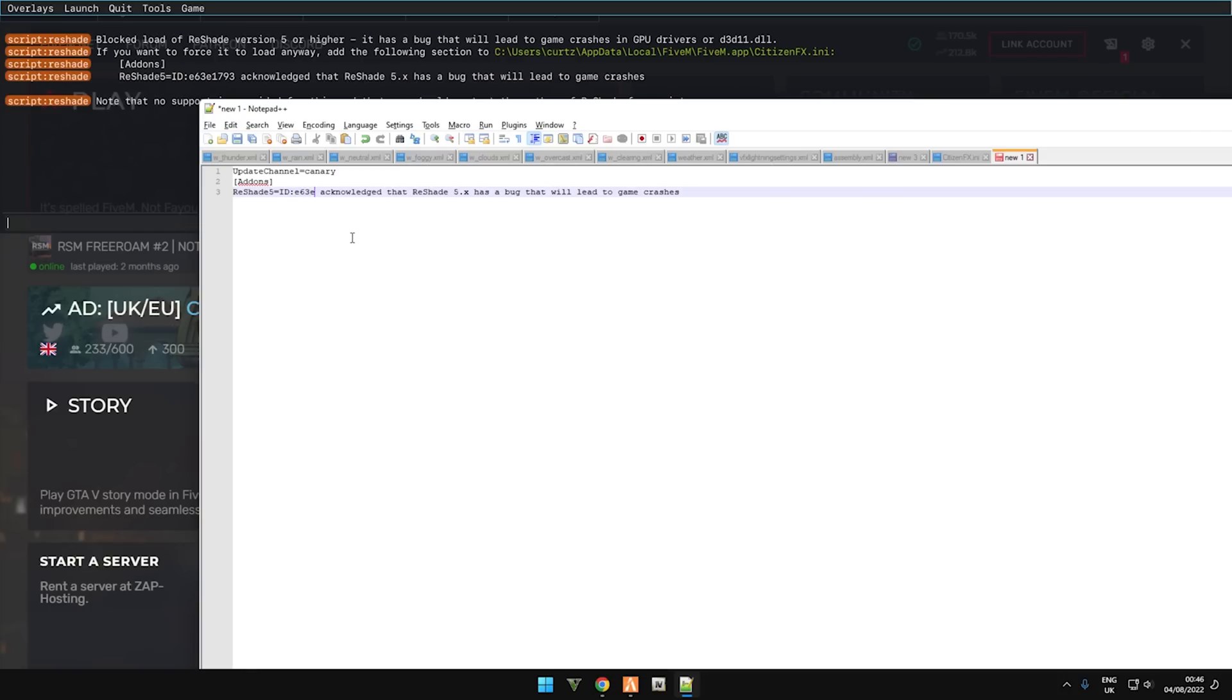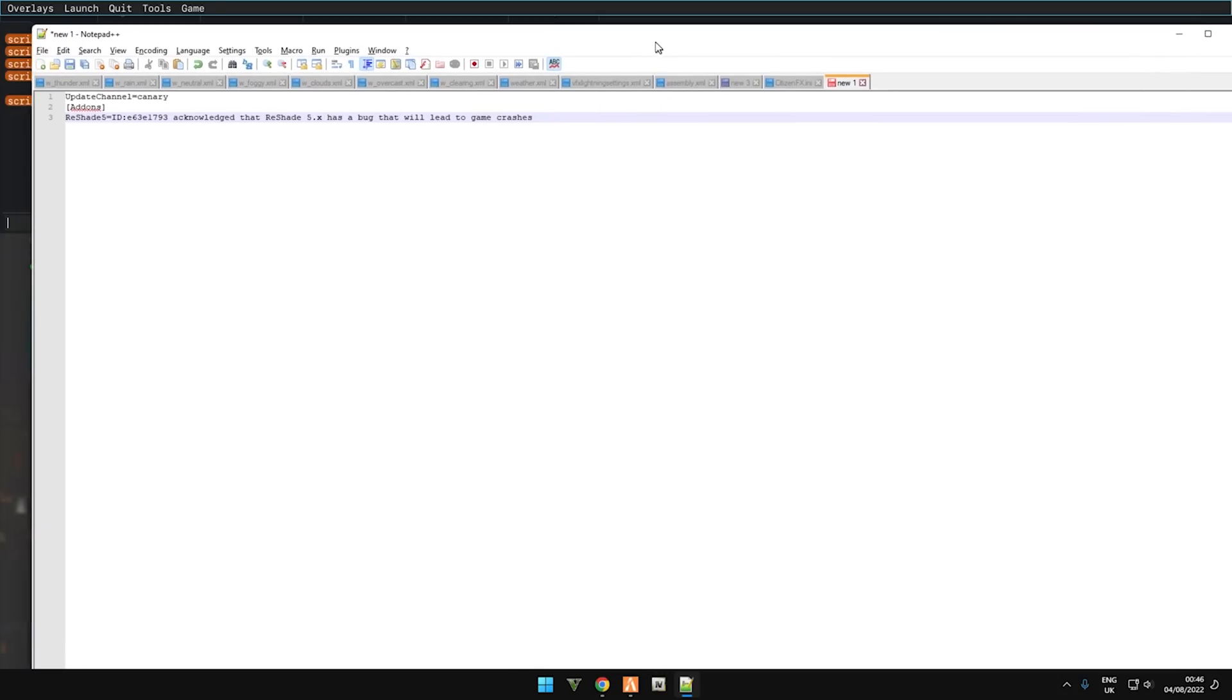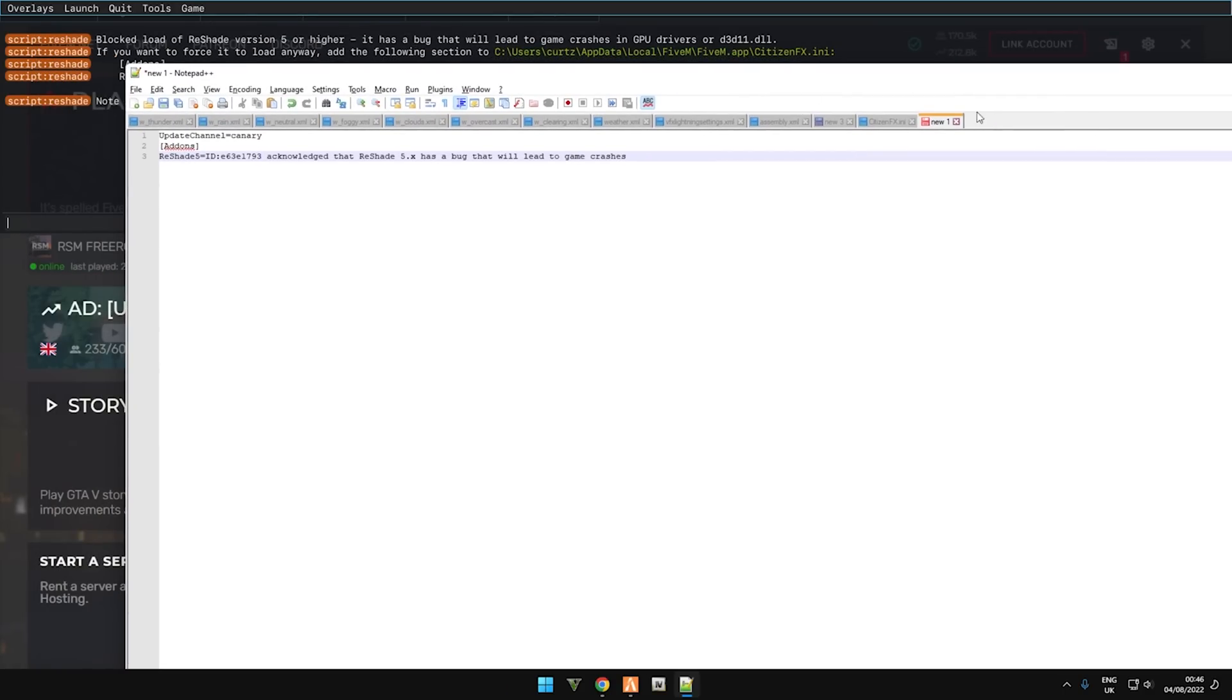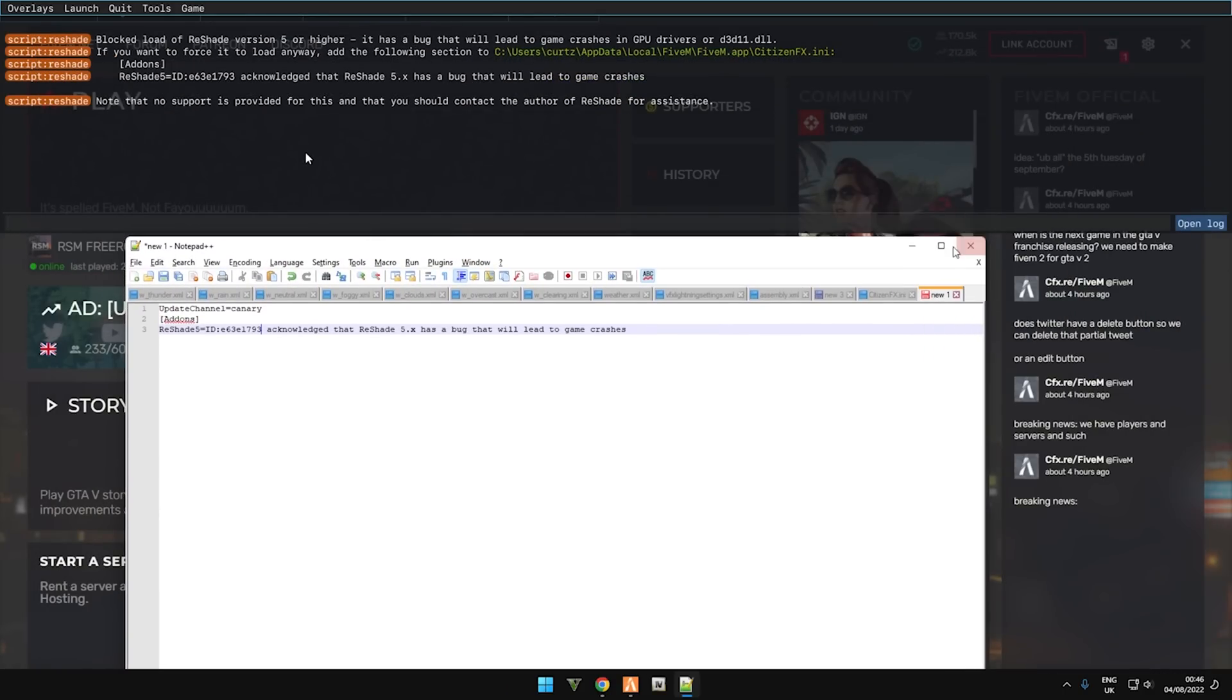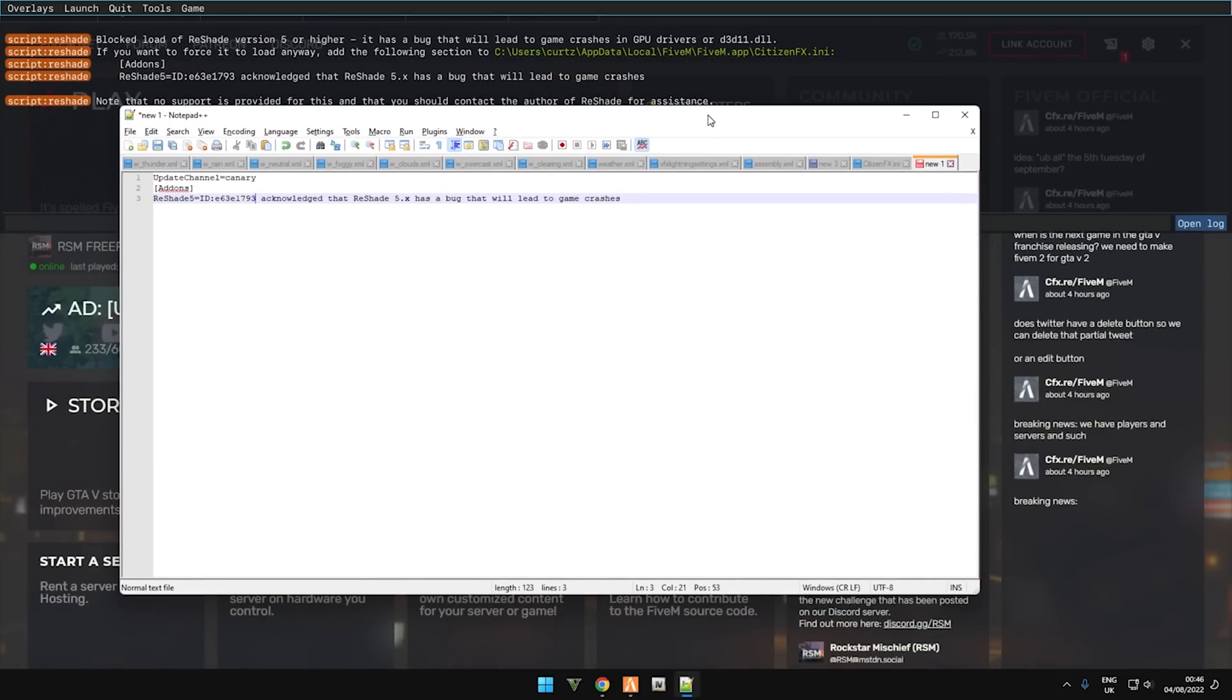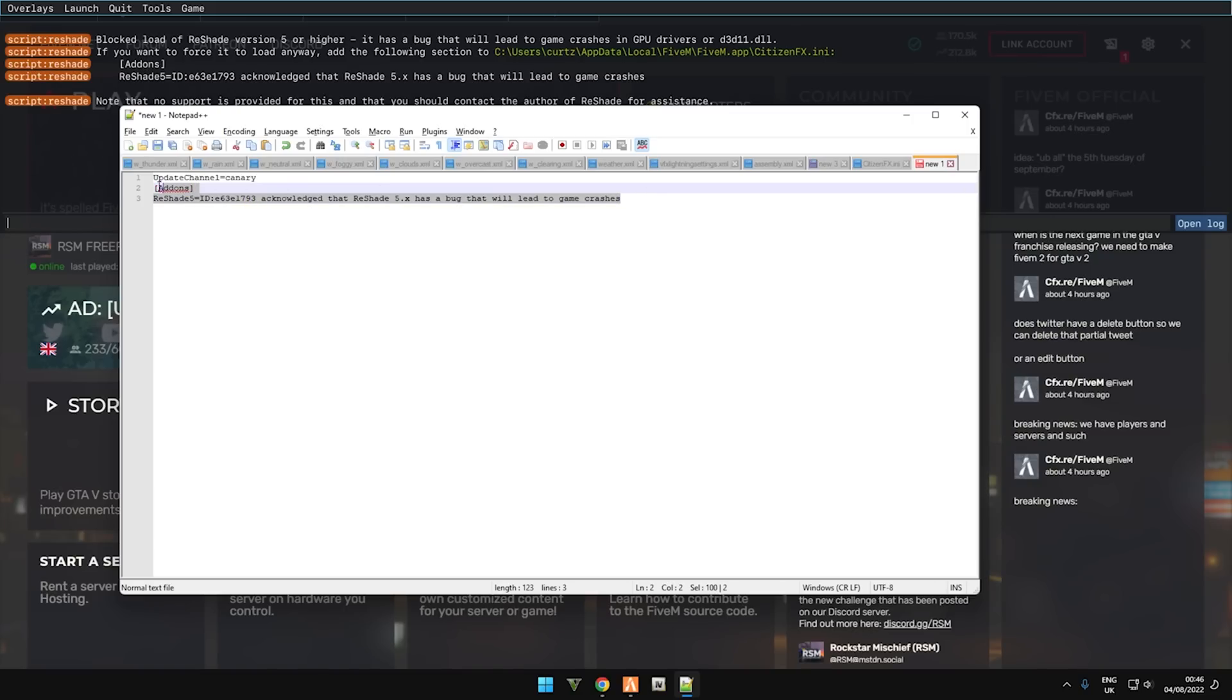E63E1793. Okay. This file will be in the description as a download link. Just go ahead and download it if you don't want to copy all of this manually. So once you have the ID changed, just copy all of this.